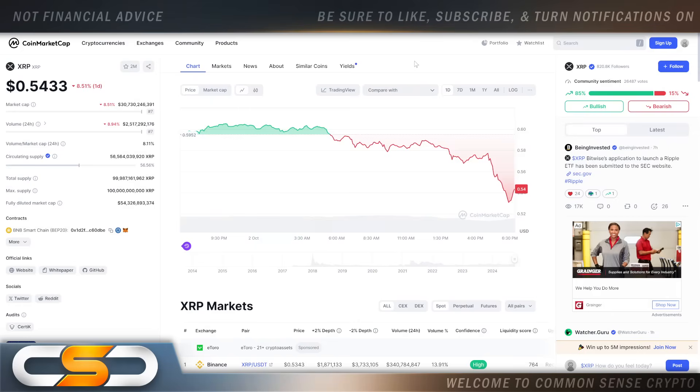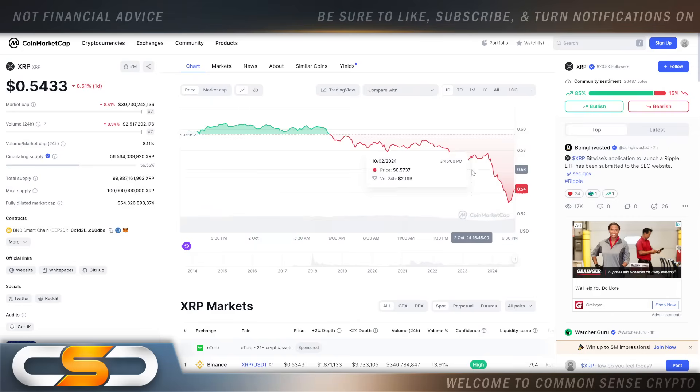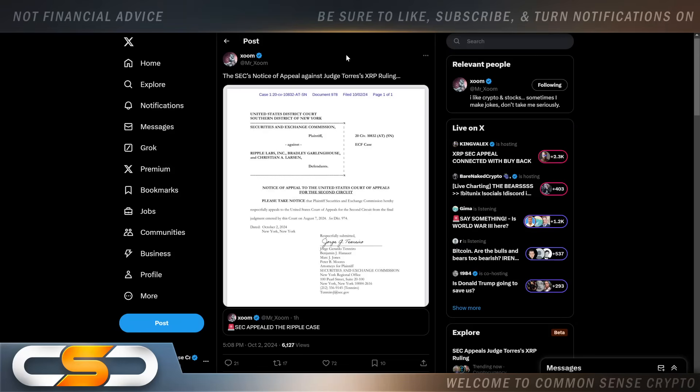We're sitting here just above 54 cents and of course we dipped right here because we found out that the SEC is going to appeal the judge's decision. The SEC notice of appeal against Judge Torres' XRP ruling. Right away people think the sky's falling, that it's over, XRP is not going to be part of alt season. They're all completely wrong.